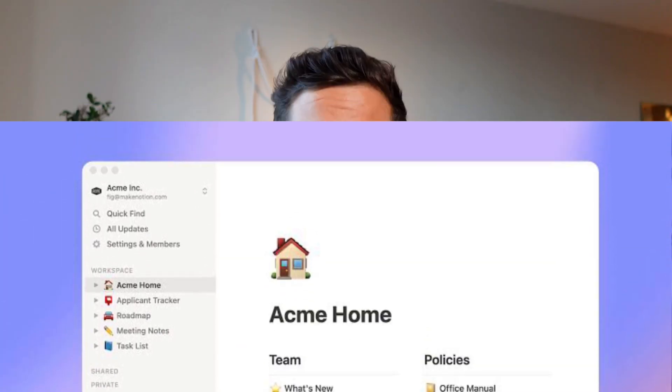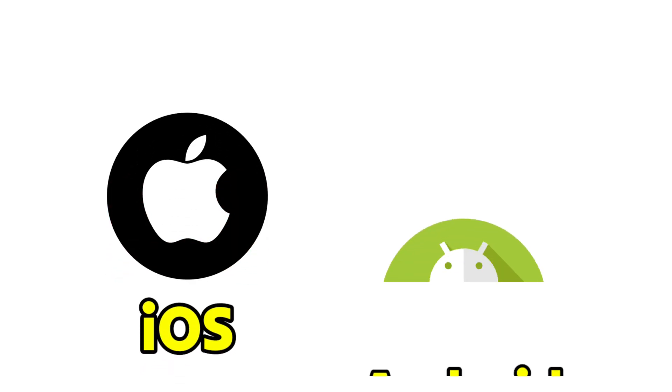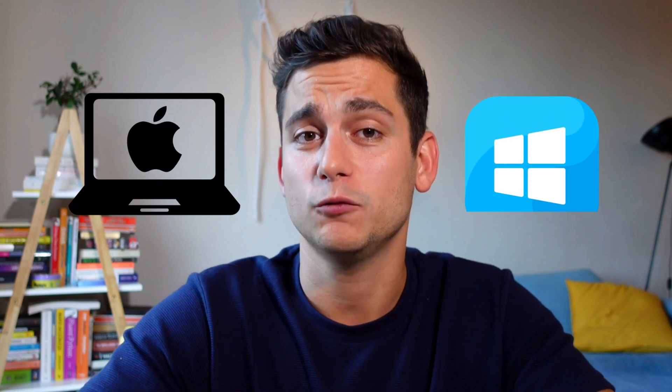Disclaimer number three is that you can use Notion wherever you want. You can use the web version or the mobile app version for iOS and Android, and they've also created apps for both Mac and Windows. They're all really great, but for the purpose of this tutorial I'm going to be sticking to the Mac version of the application. So let's jump inside and see what's going on.